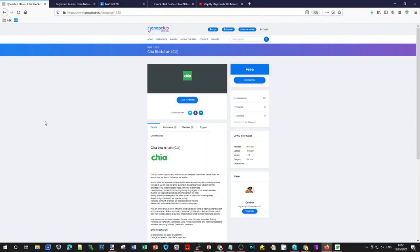Those who are in gaming probably already know how annoying that can be - that prices of graphics cards have gone up. And in this case with Chia, the price of hard drives are going up, or SSD drives.